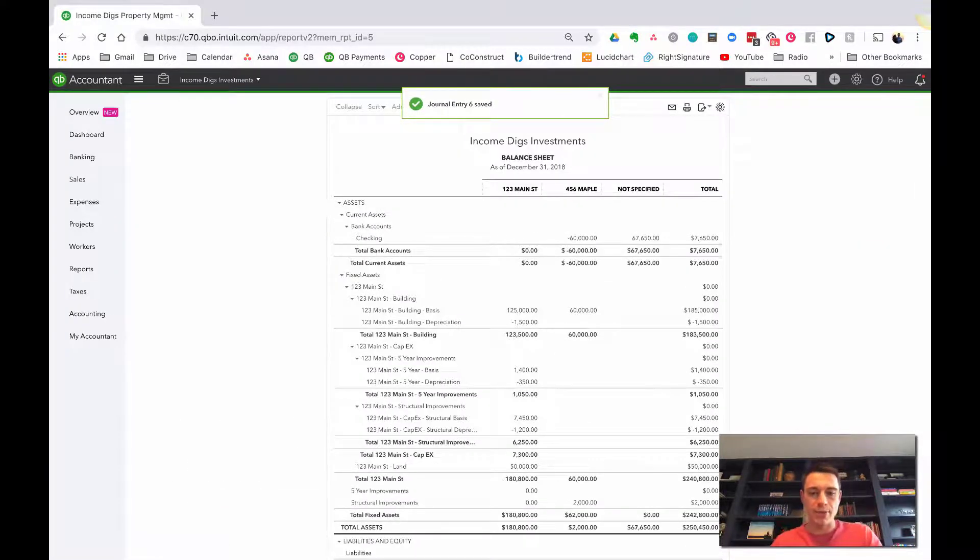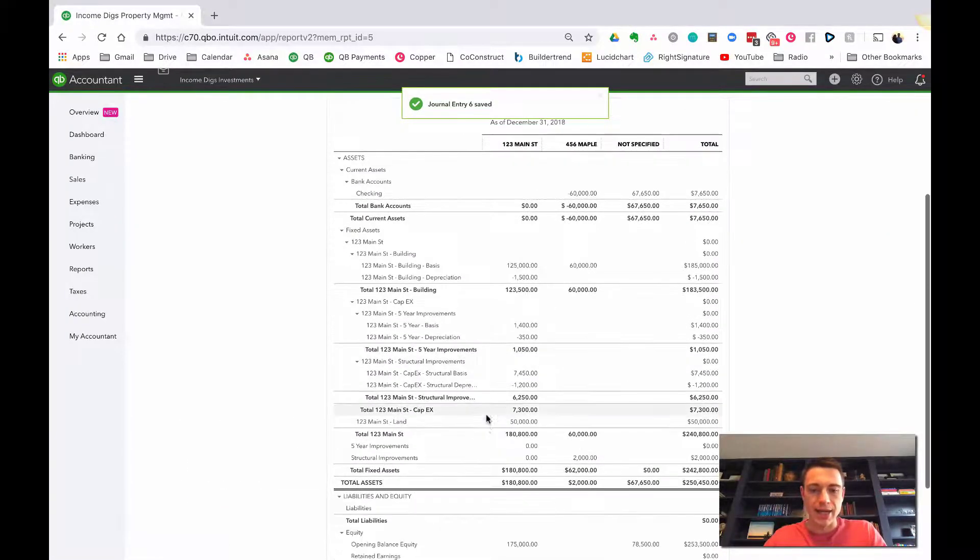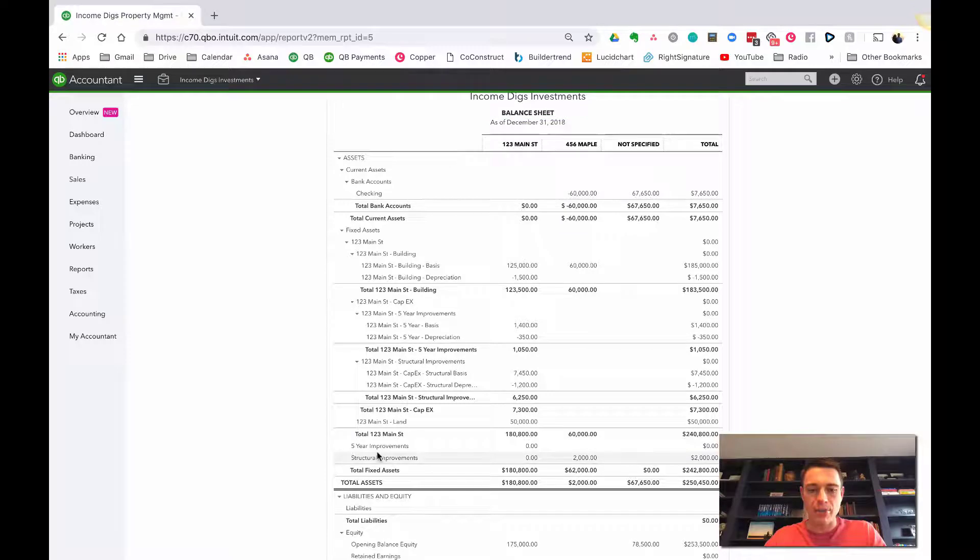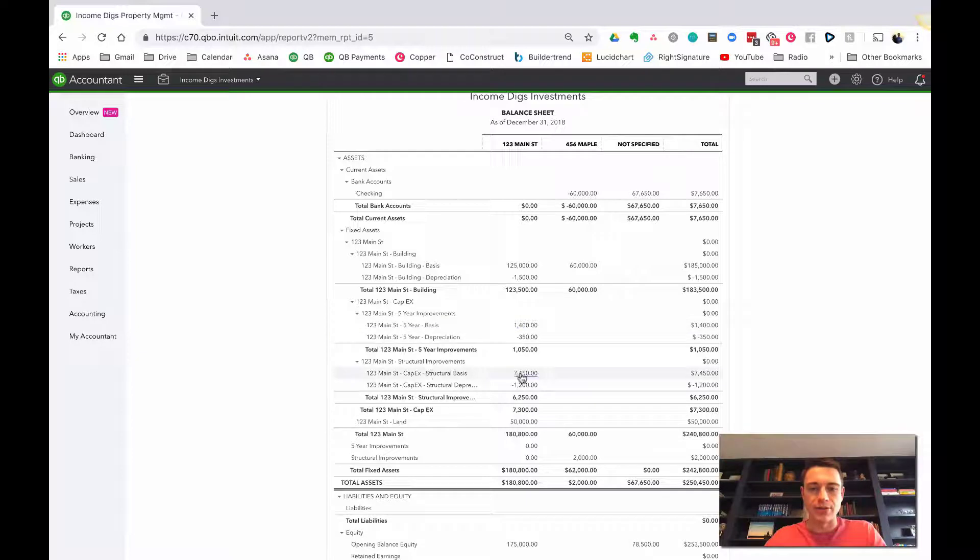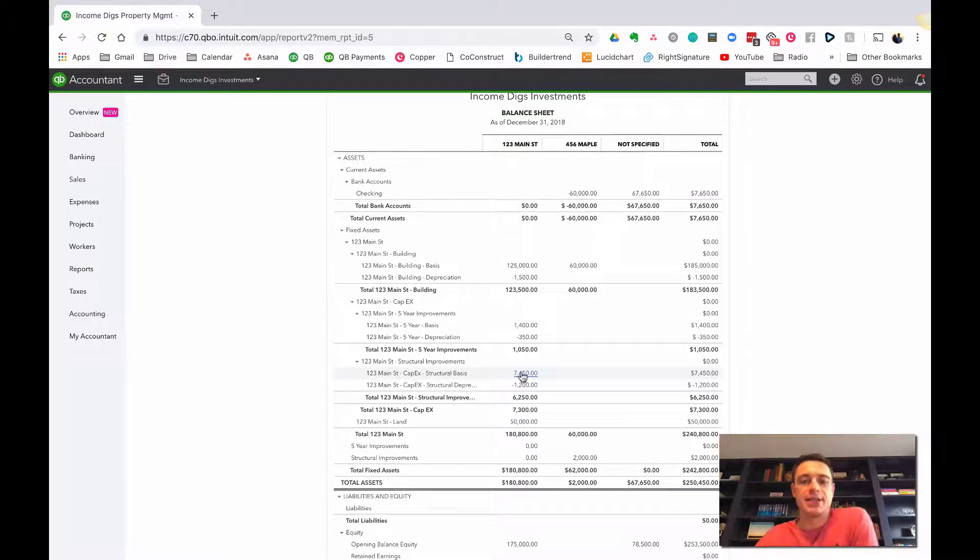So now what happened there is for 123 Main Street, I zeroed out my five-year improvements and structural improvements, and they fell into where they belong, the five-year basis and the structural basis. And then my accountant sees those all in one place.